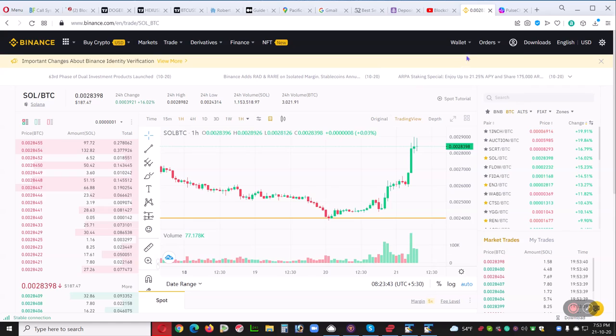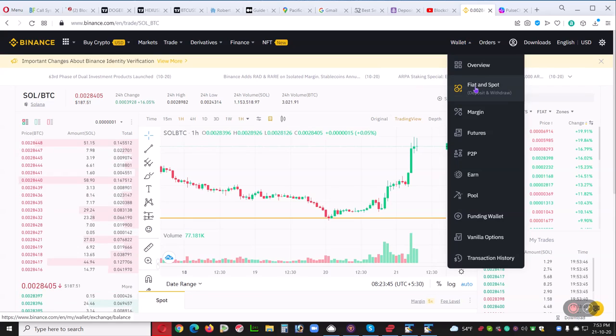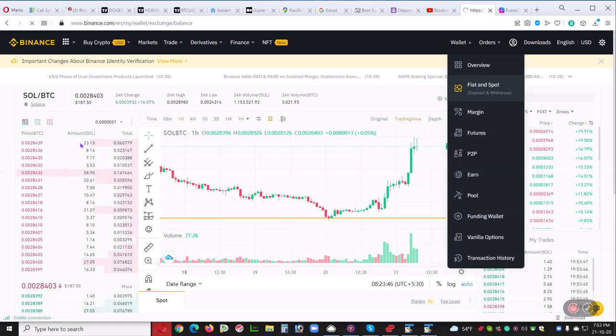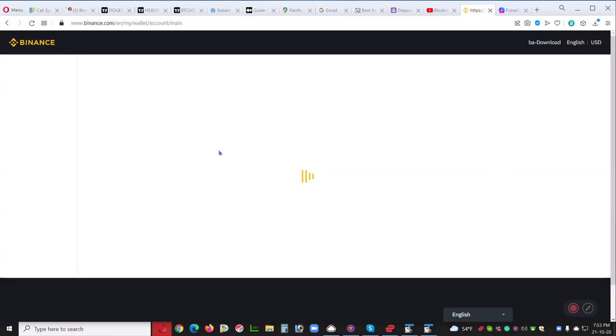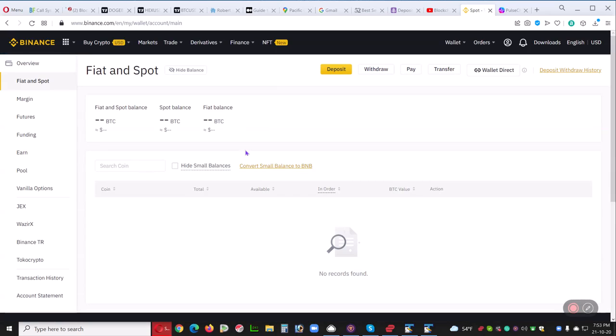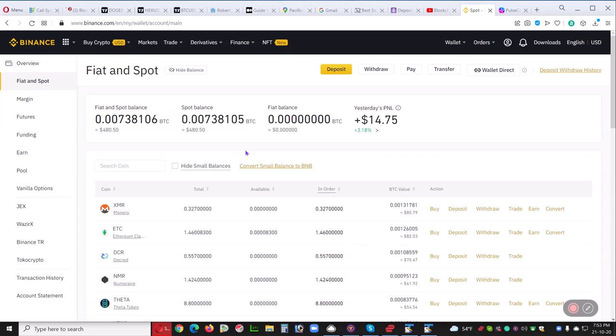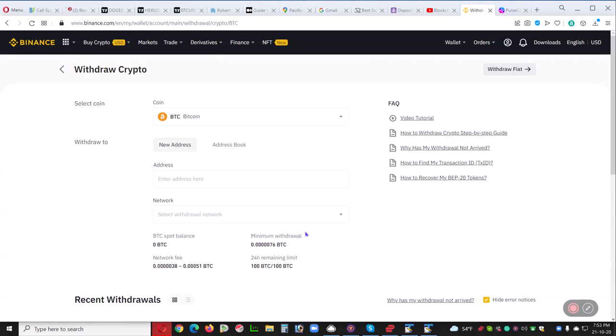So let's take a look at the wallet, fiat, and spot. If you wish to withdraw from Binance, the first thing you do is you go to withdraw. Select the coin you're going to withdraw.